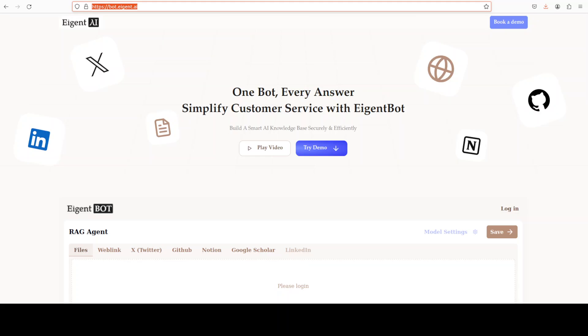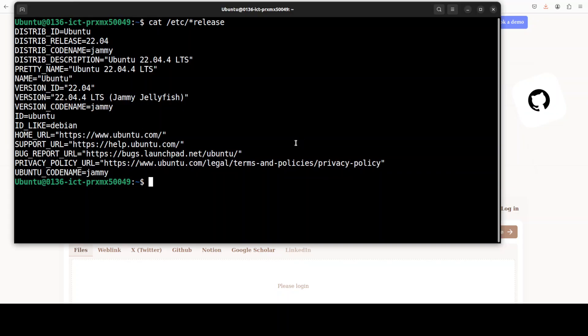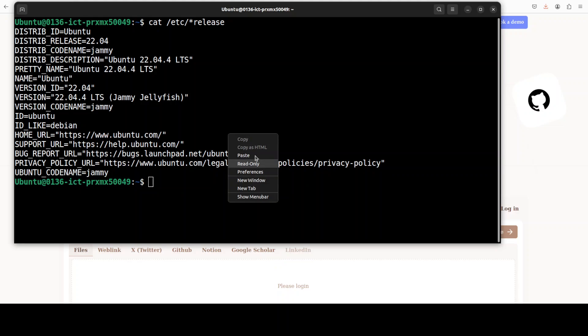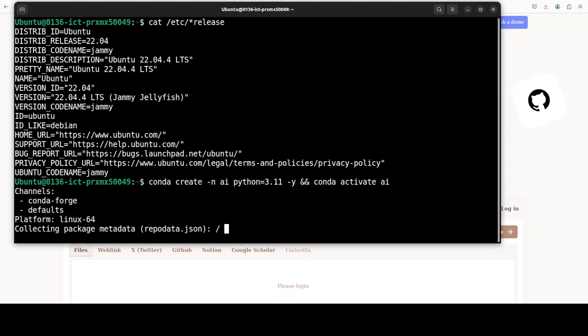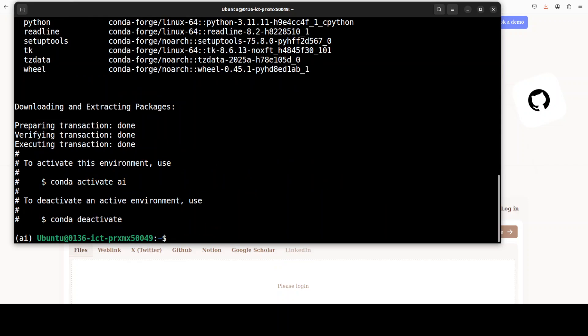Let's get started. This is my Ubuntu system which I'm going to use. First up, let's create a virtual environment in conda so that everything will remain separate and we don't have to worry about all the dependencies.